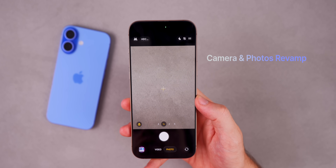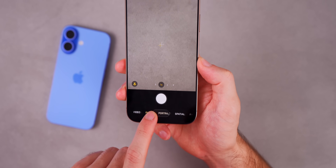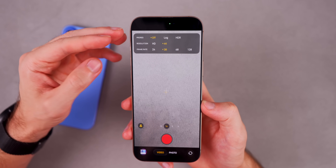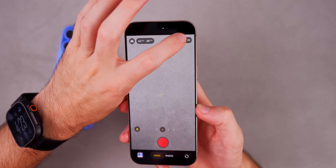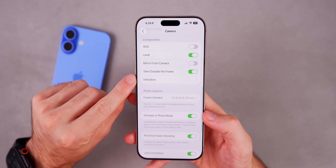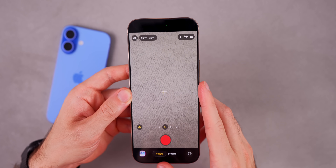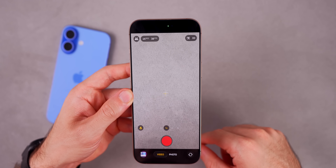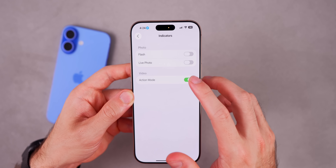Try out the camera redesign and the Photos app redesign. In the Camera app, you can now scroll at the bottom to switch between modes, and the look is a lot more simplistic. Tapping up top shows your ProRes, frame rate, and other settings all in one little menu. In Camera Settings, there's a new Indicators section where you can remove indicators you don't use — for example, turning off Flash, Live Photo, or Action Mode to make the camera interface cleaner.